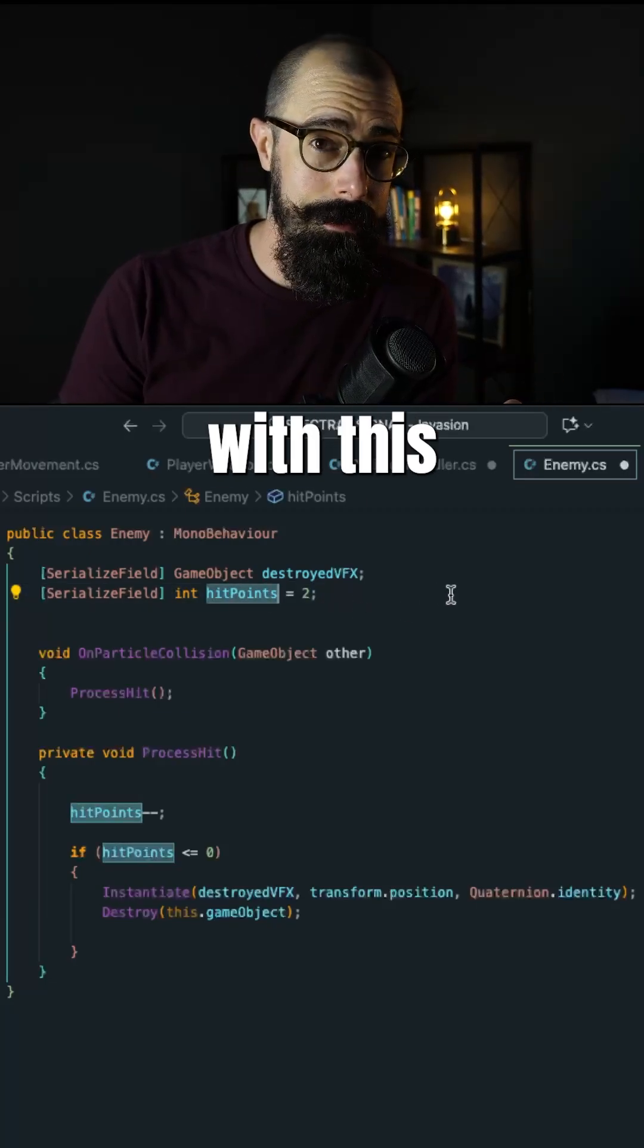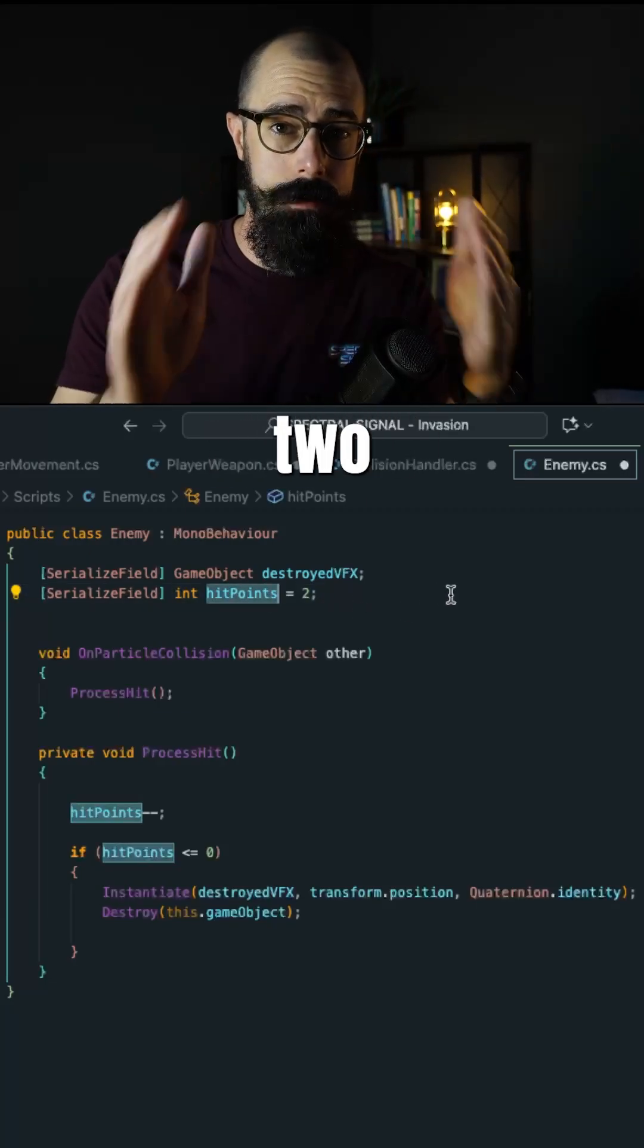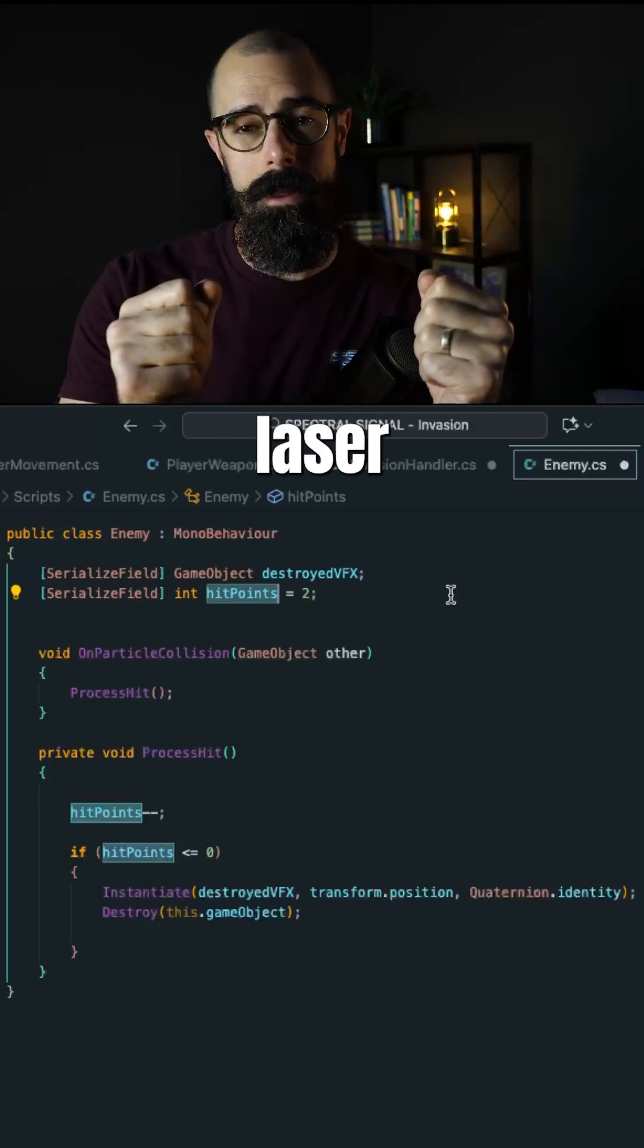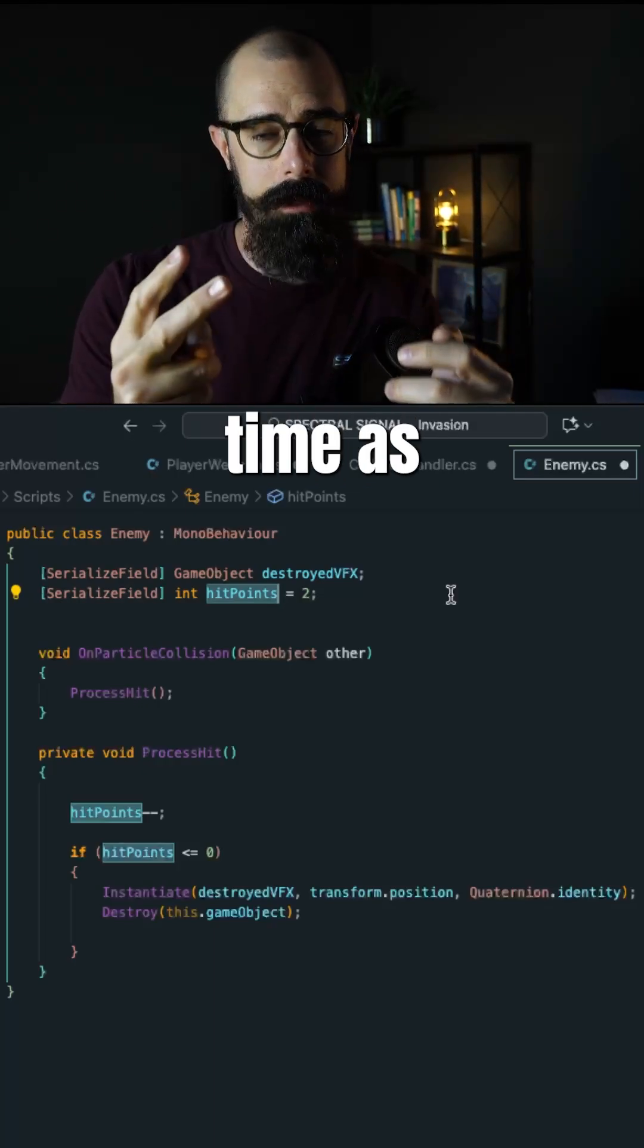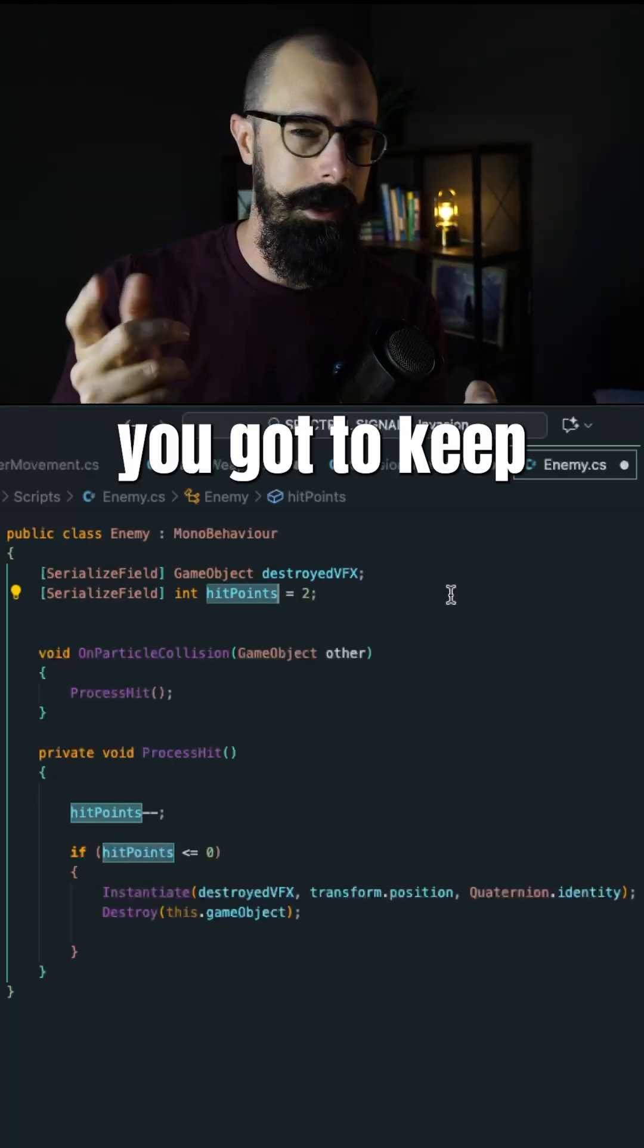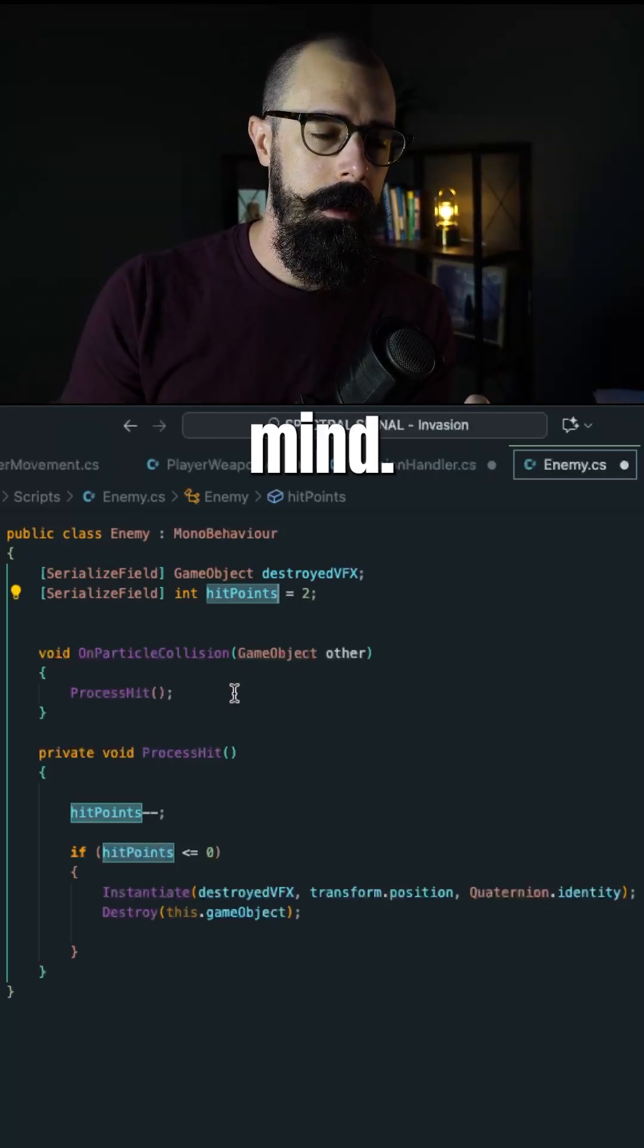Now the problem with this too is that I shoot two lasers, and it's going to count both of those laser hits at the same time as two hits. So you got to keep that in mind.